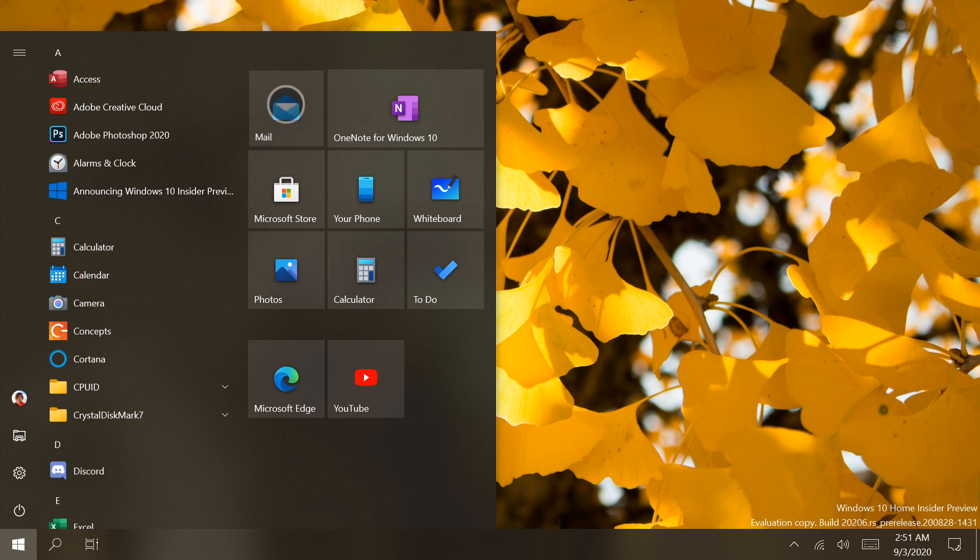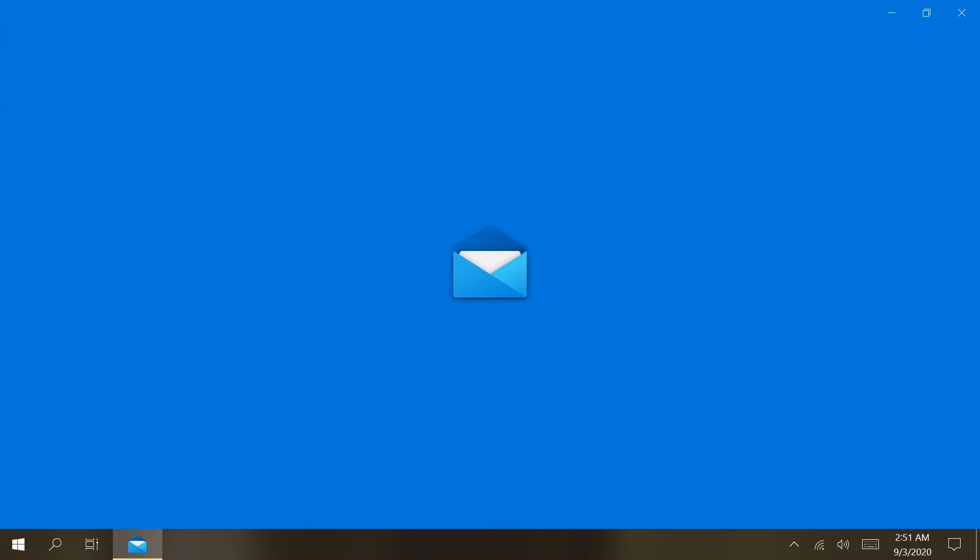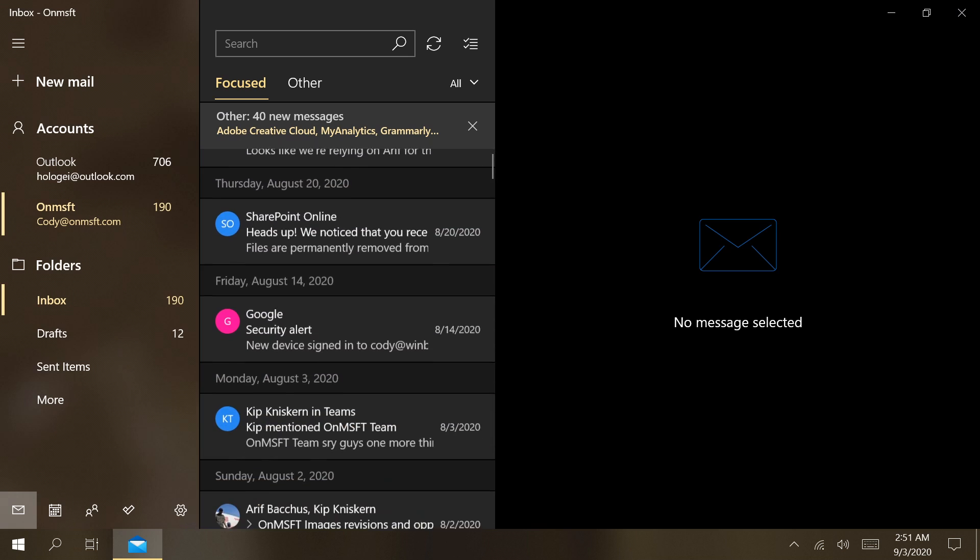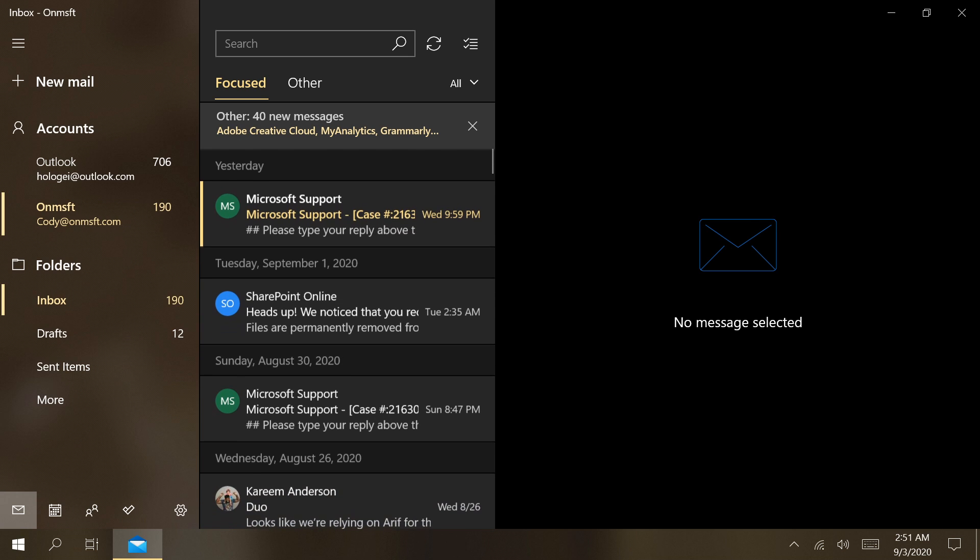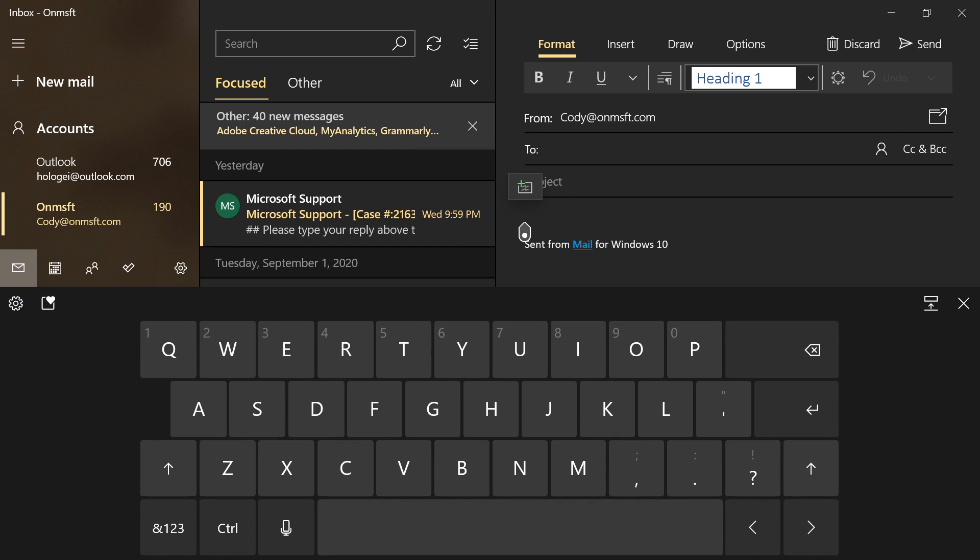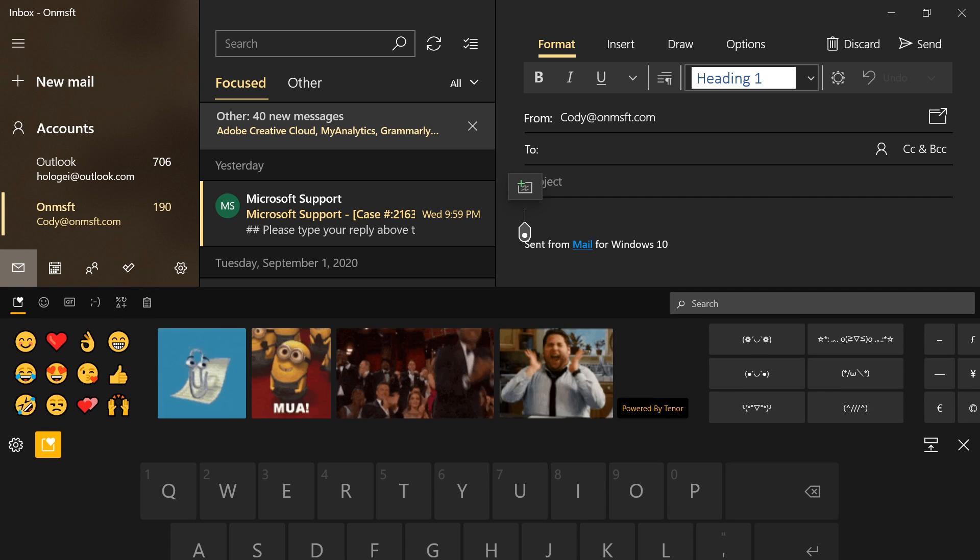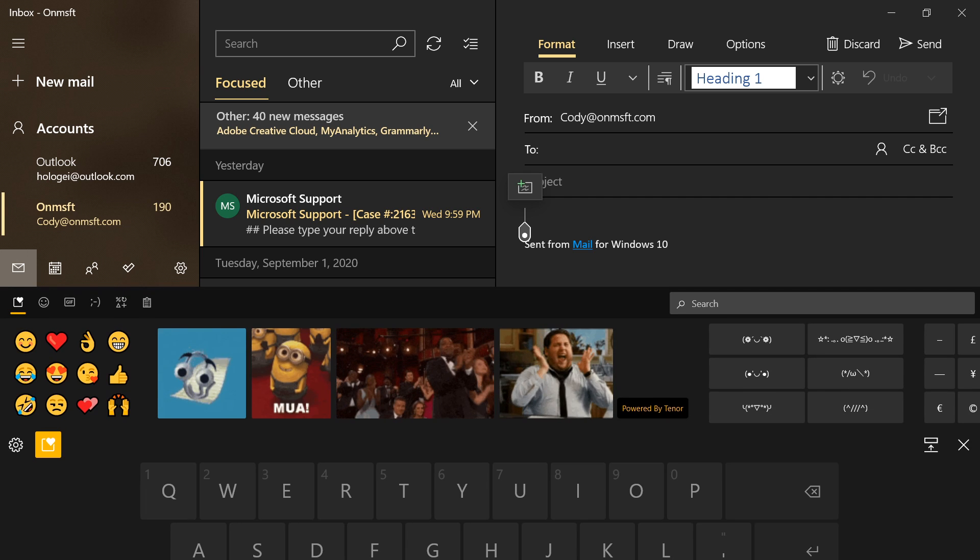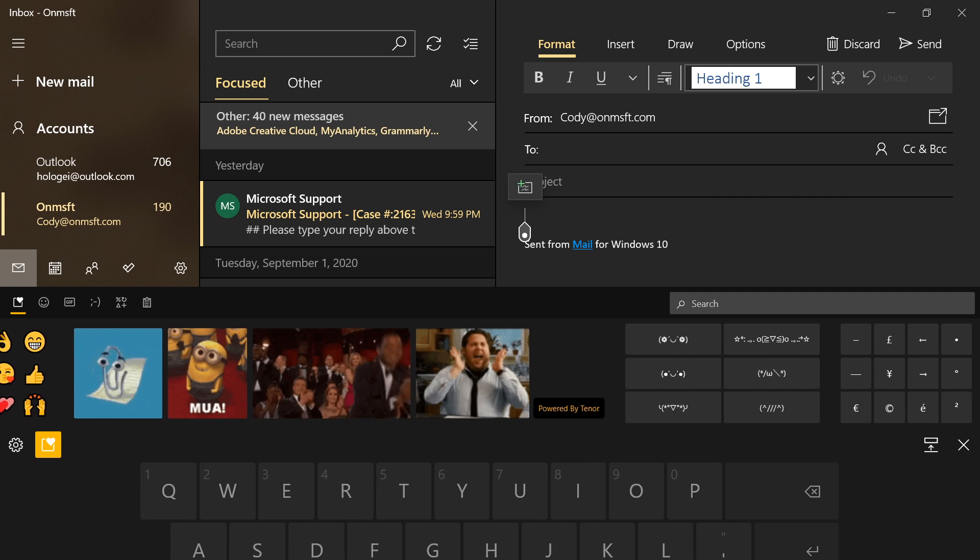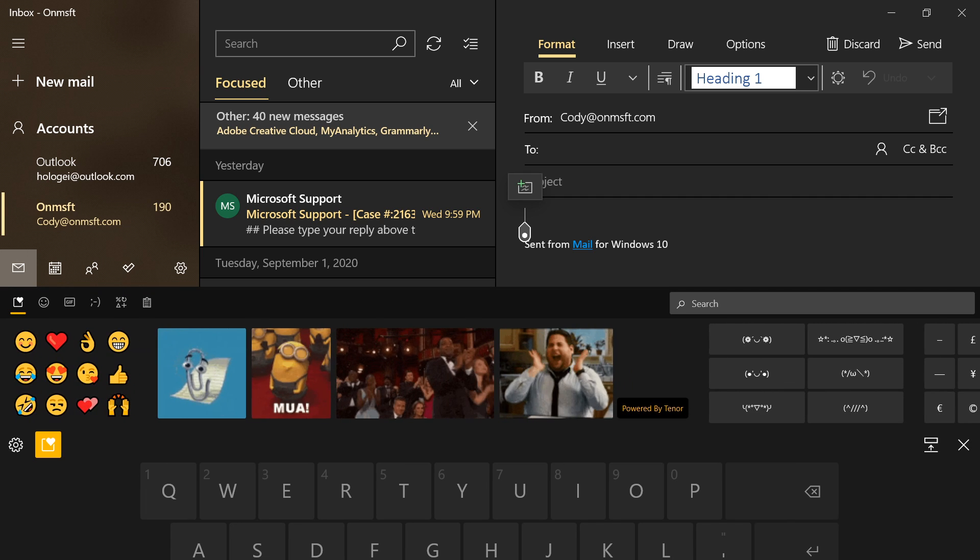The next notable set of changes in Windows 10 Build 2206 can be found in the updated touch keyboard. Notably, the new touch keyboard more closely resembles the SwiftKey keyboard Microsoft uses on their Android and Windows 10X devices. For instance, by selecting the Expressive Input button from the Candidate bar, the keyboard will expand to show additional input options.